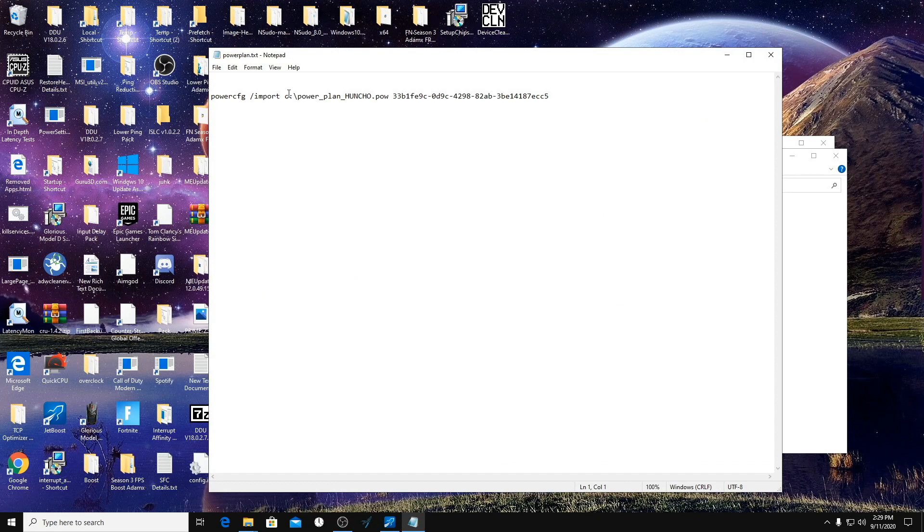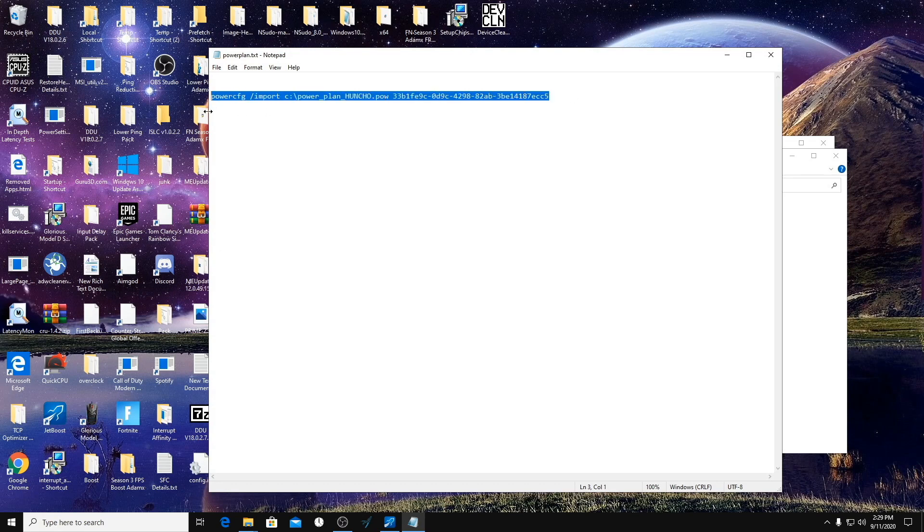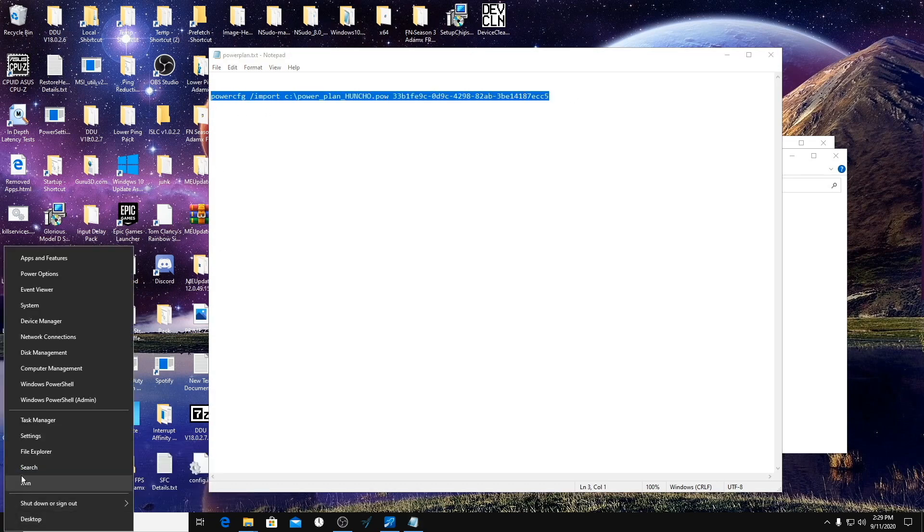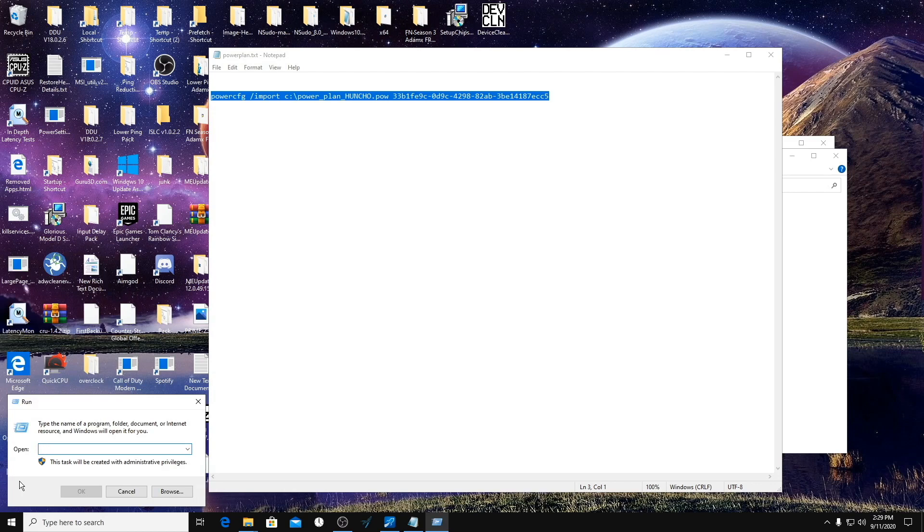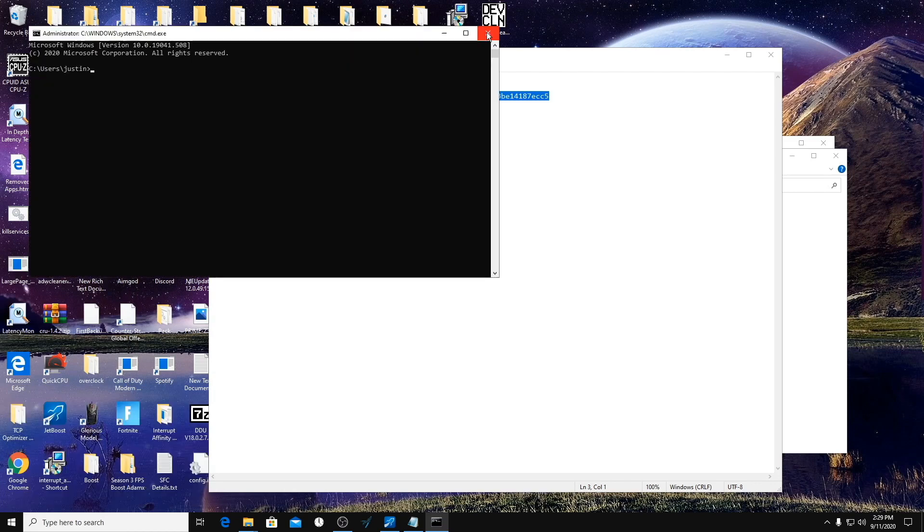And if it's in your D drive, you have to change this C to a D or an E or whatever you have to put it in. And then you're going to copy this whole thing, go into CMD again, and paste it.